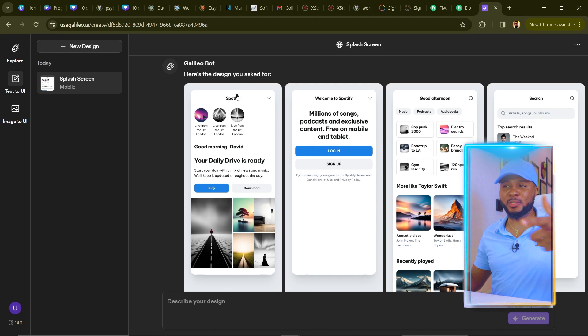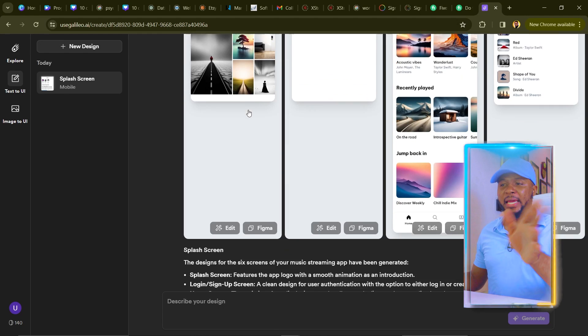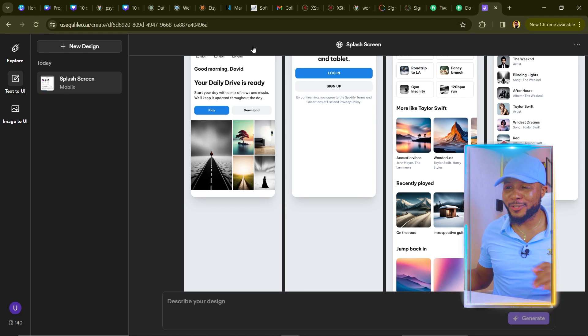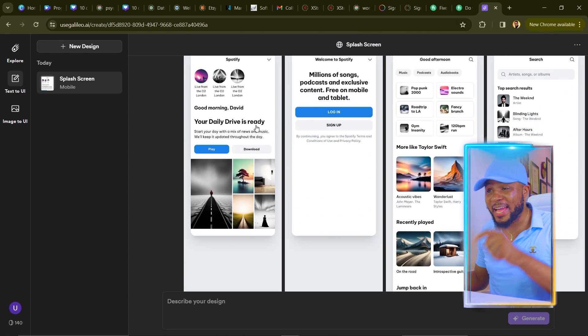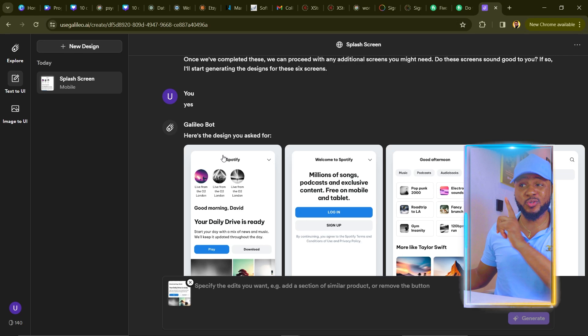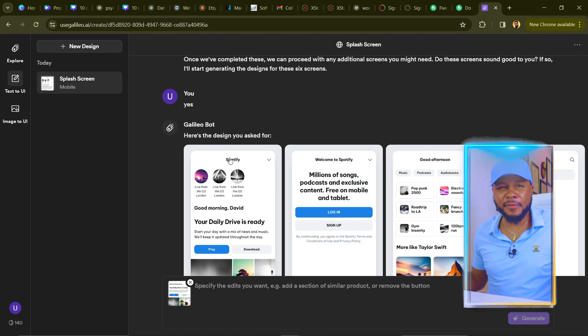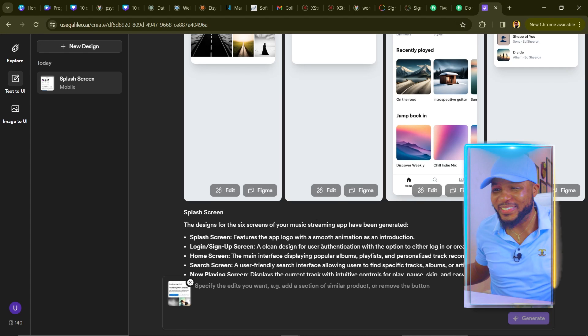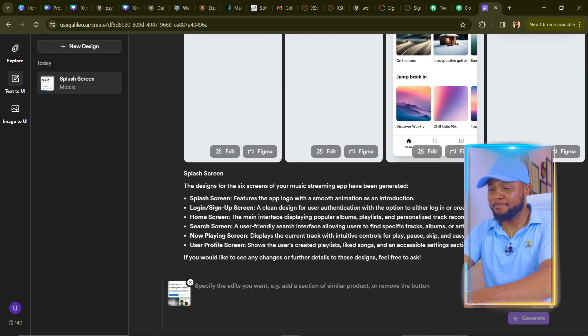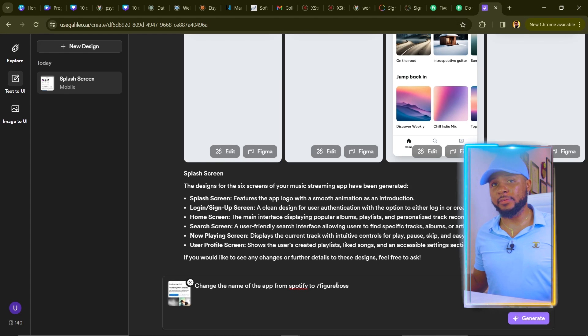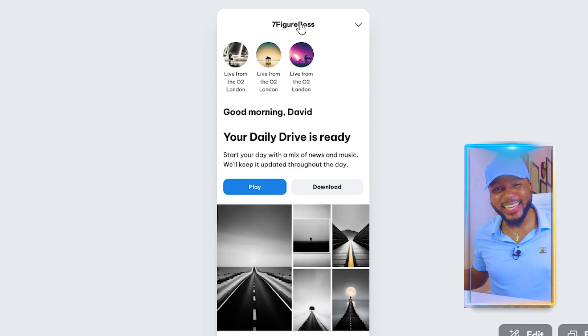You can see the design has 'Spotify' in it — we don't want that. You can make edits by clicking on any page and selecting Edit. You can change buttons, redirect them, add sections, or reference another app. I'm going to replace 'Spotify' with 'Seven Figure Boss,' so I'll type: 'Change the name of the app from Spotify to Seven Figure Boss,' then click Generate.